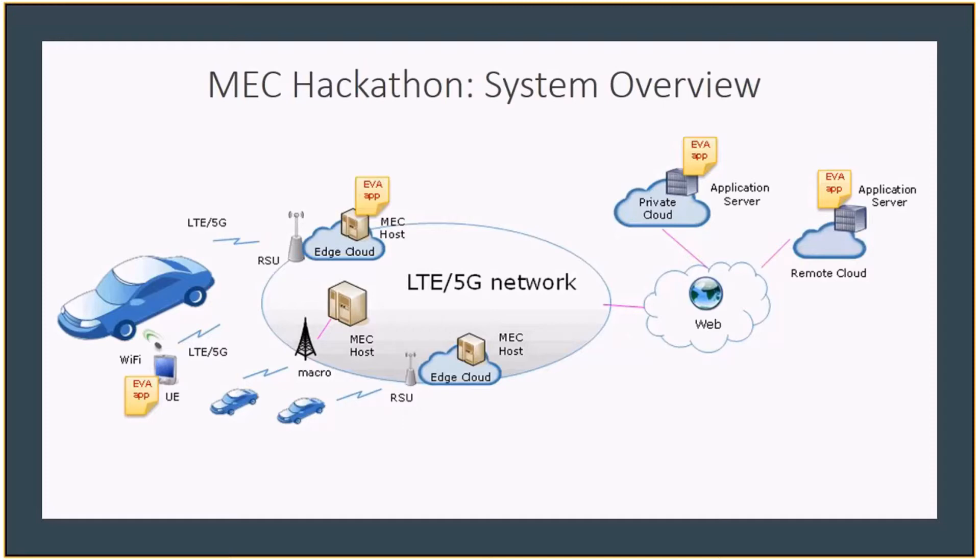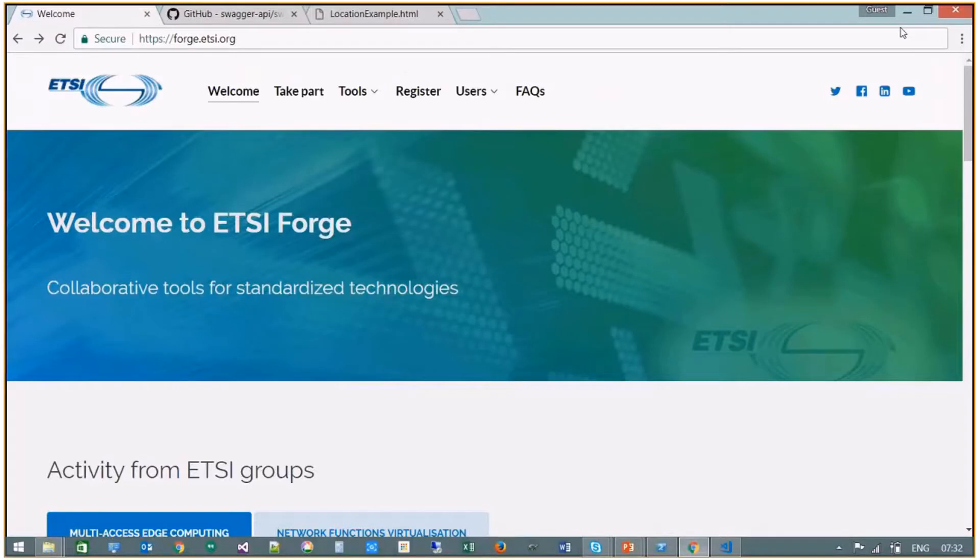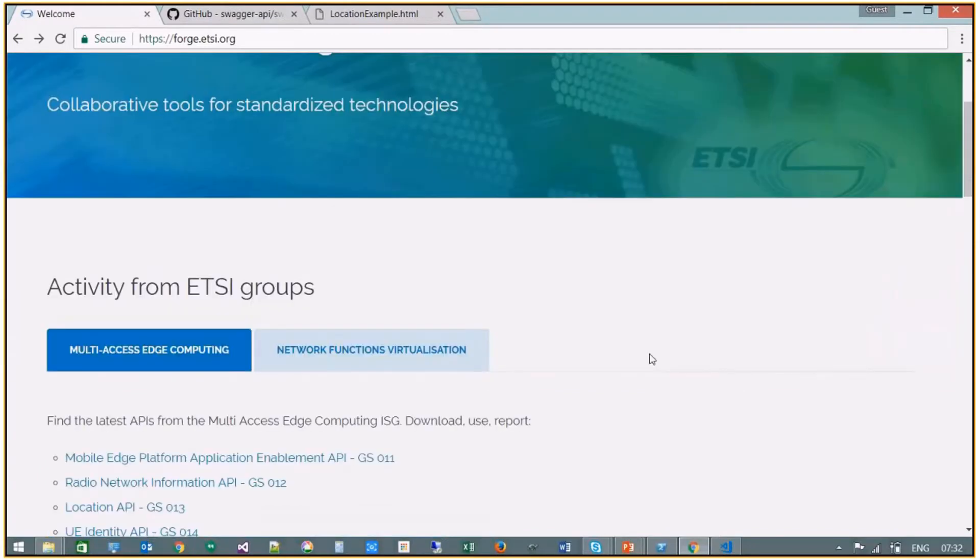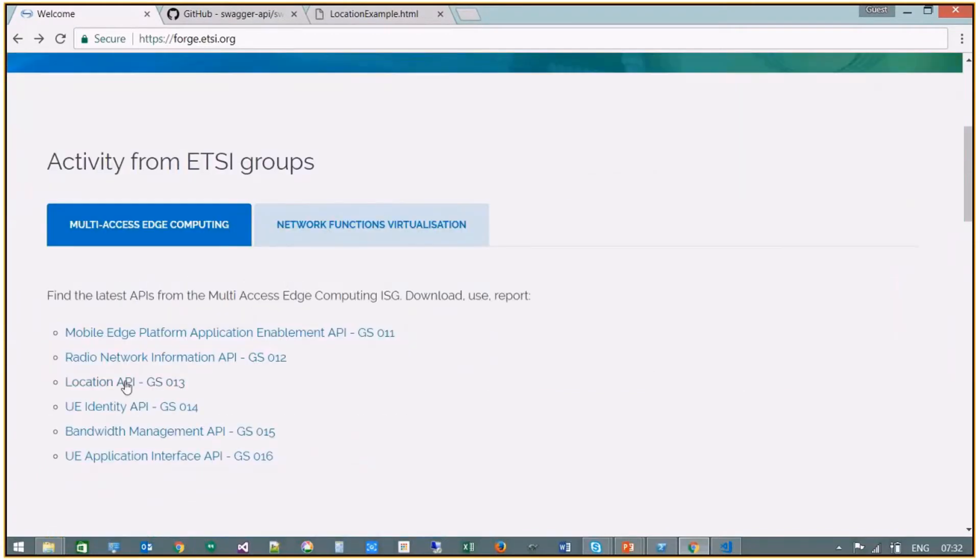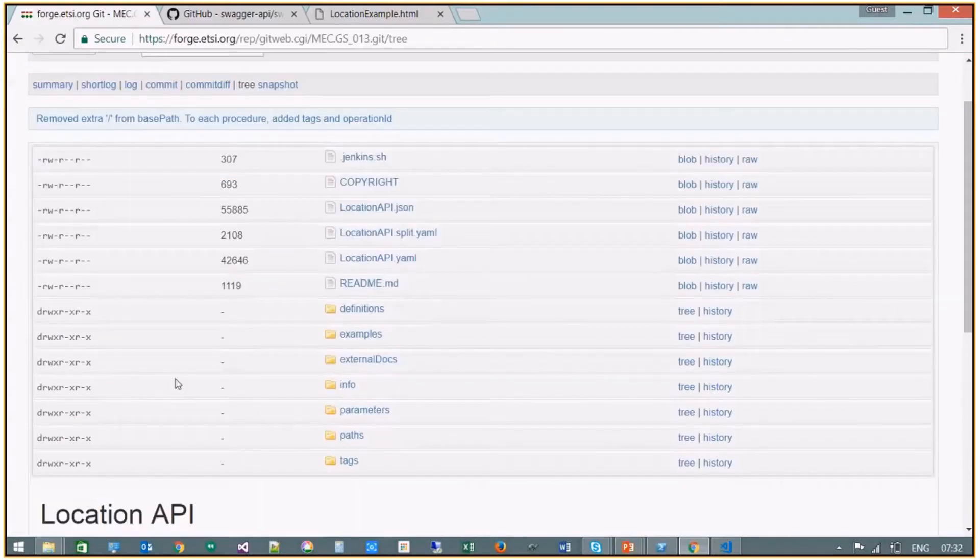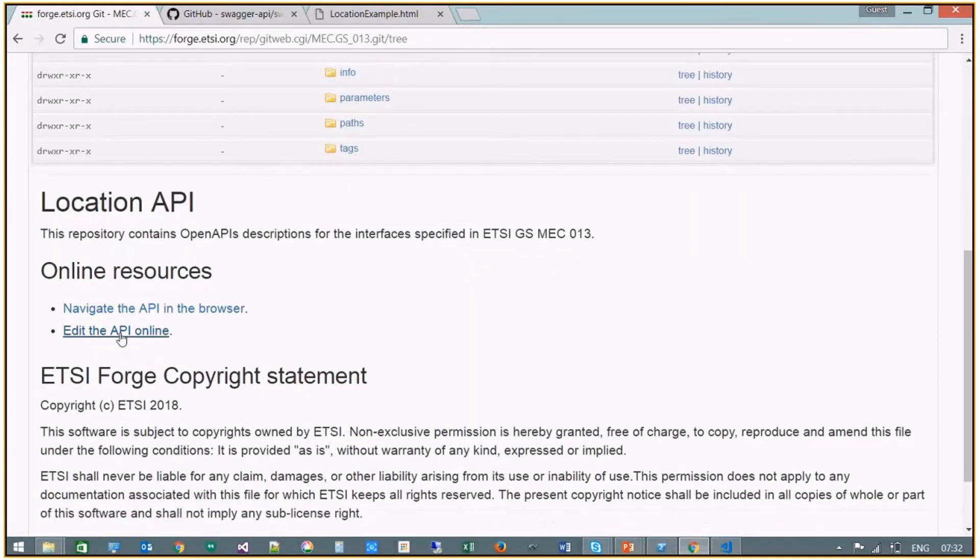So the first port of call is ETSI's Forge website where all the MEC API descriptions are provided using the OpenAPI specification. So next, choose the API of interest, so the location API in this instance.